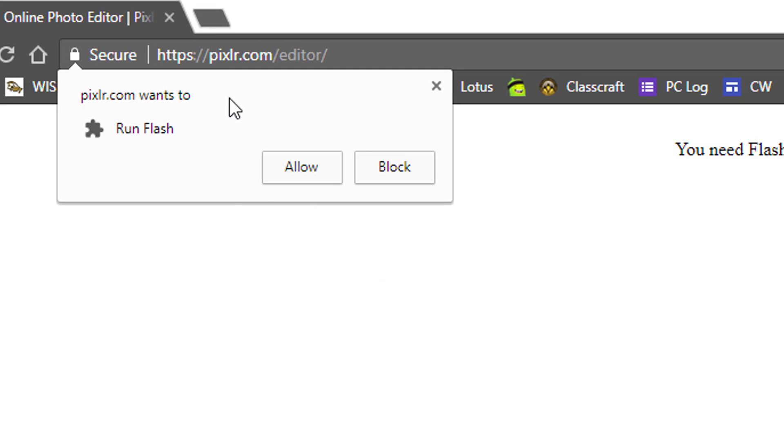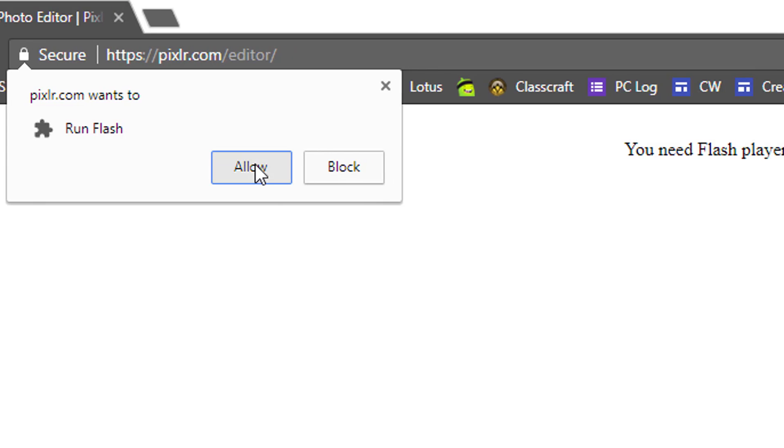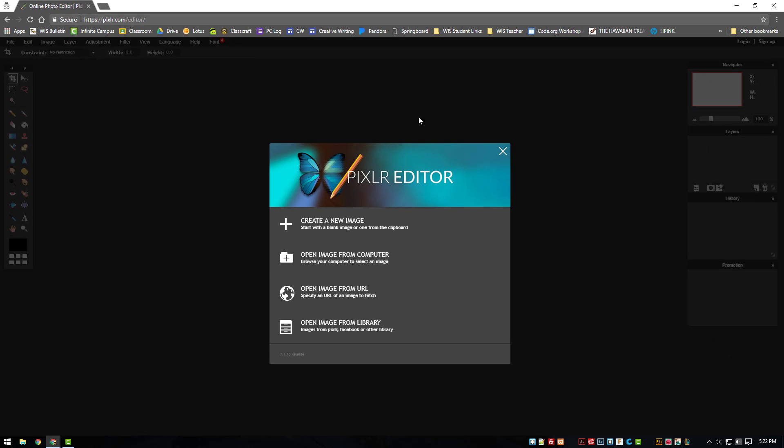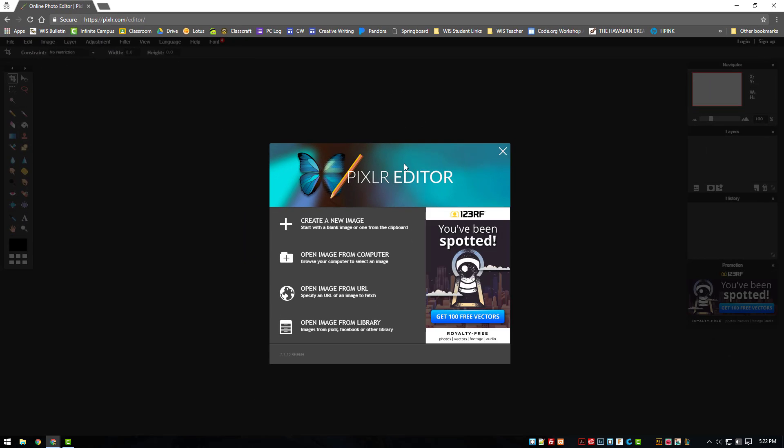You should then see a prompt asking for permission to allow pixlr.com to run Flash. Click on allow. You will then be asked to reload the page. Now the editor should be fully loaded.